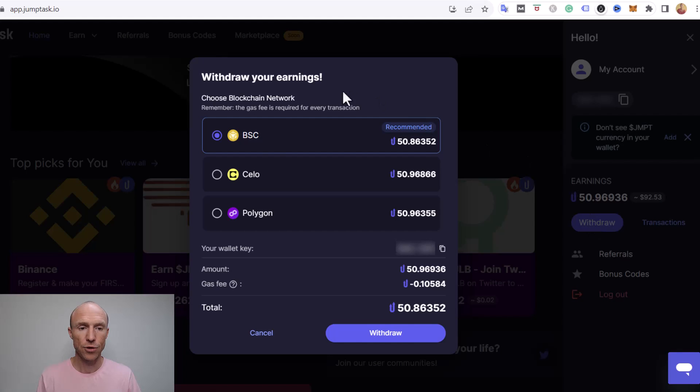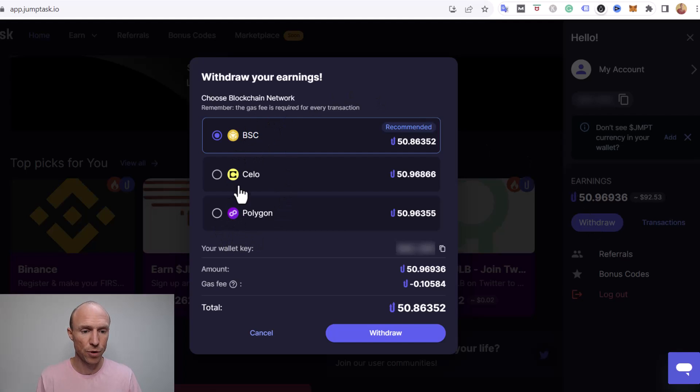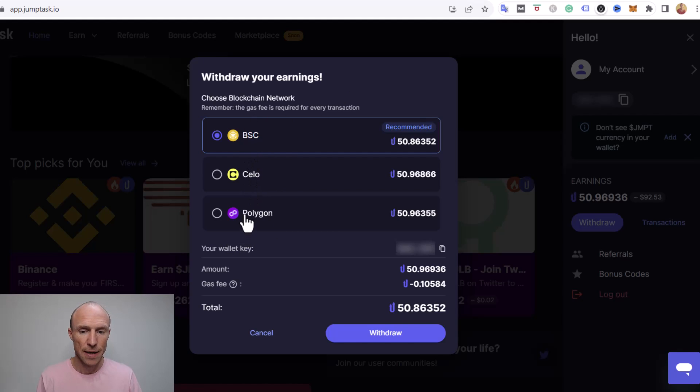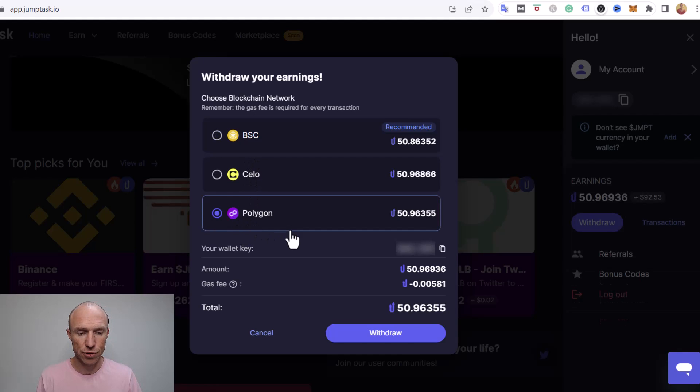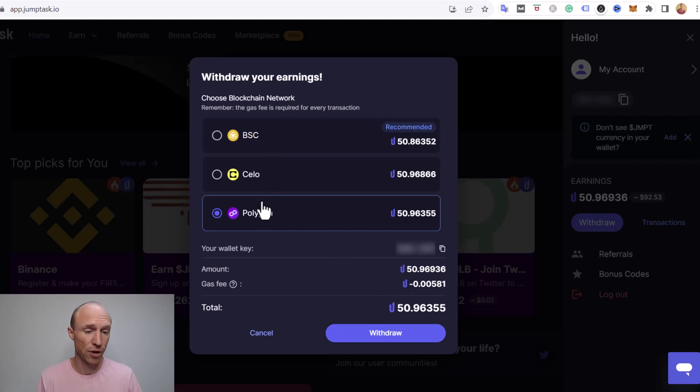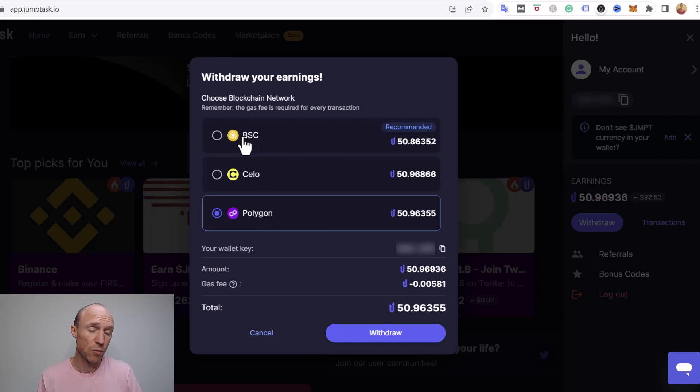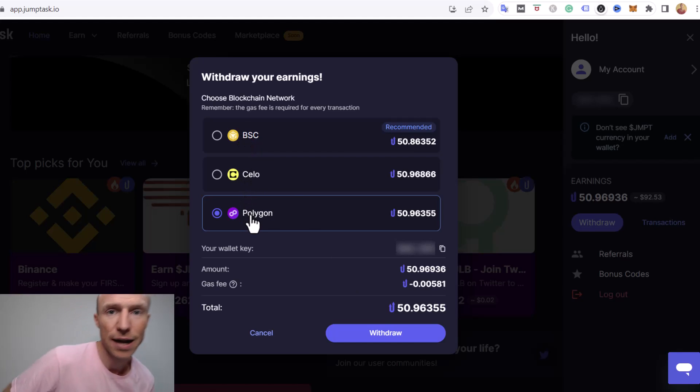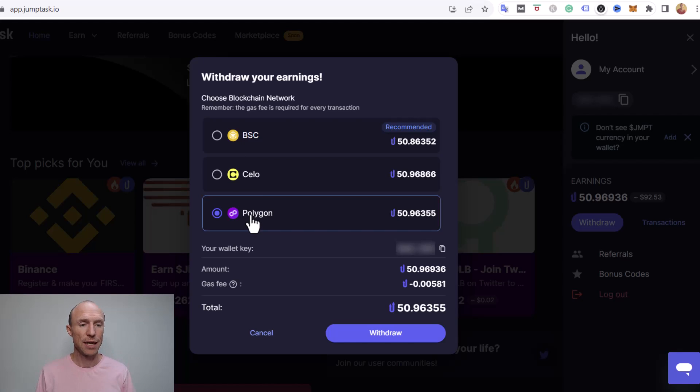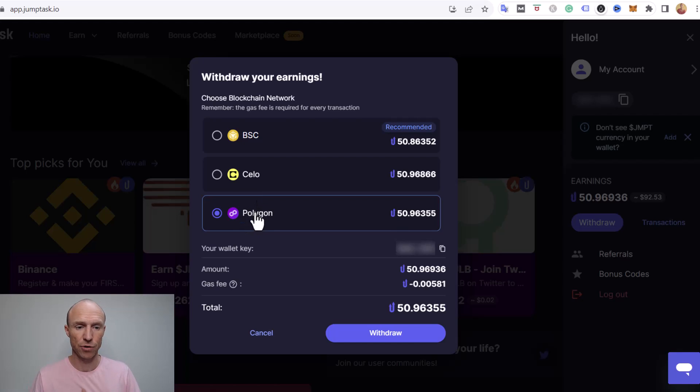And then you get the option to withdraw on certain networks and you can see you can do it to these three networks here. You might get tempted for example to do it on Polygon because it has a cheaper fee and I have done this with an amount here before and I don't recommend doing that because you can't actually necessarily swap the JMPT on the Polygon network at least not at the time of recording this video here.